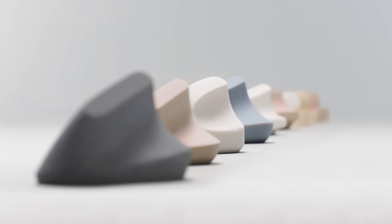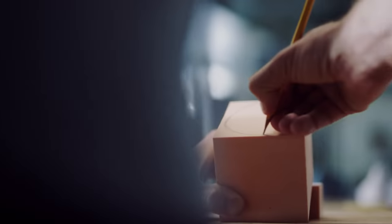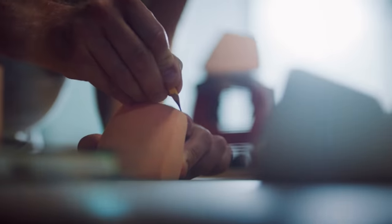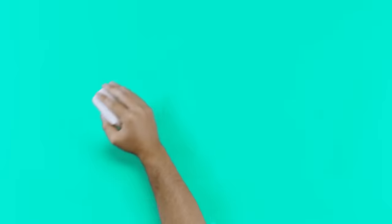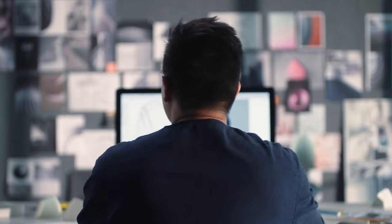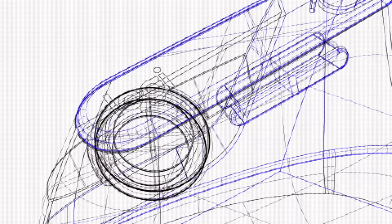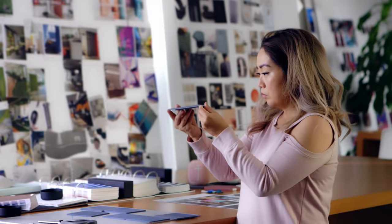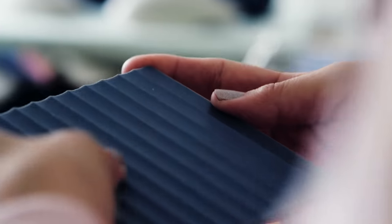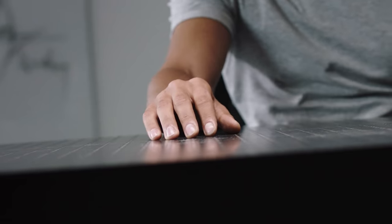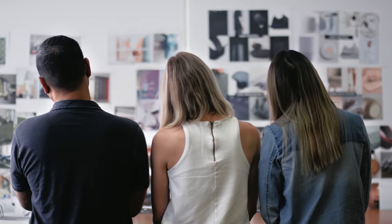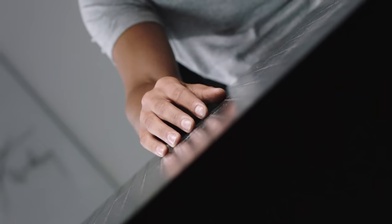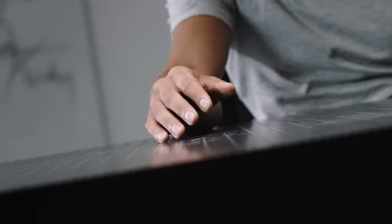We made dozens of prototypes and put them into hundreds of hands, until we discovered the perfect shape, texture, and the optimal ergonomic angle.